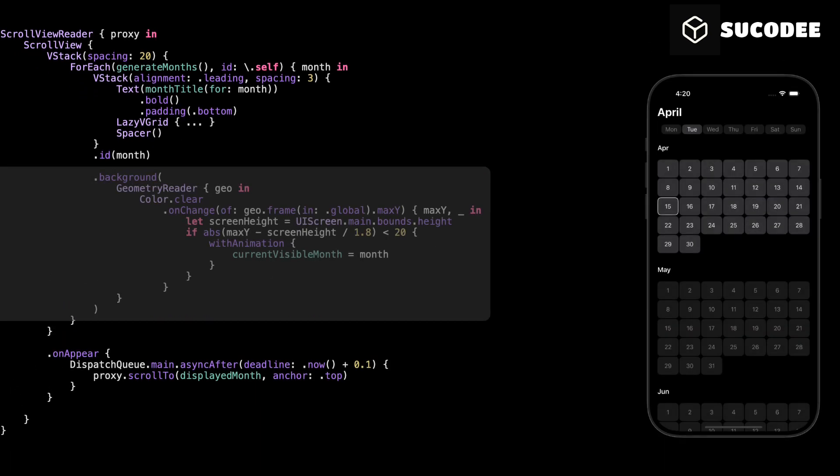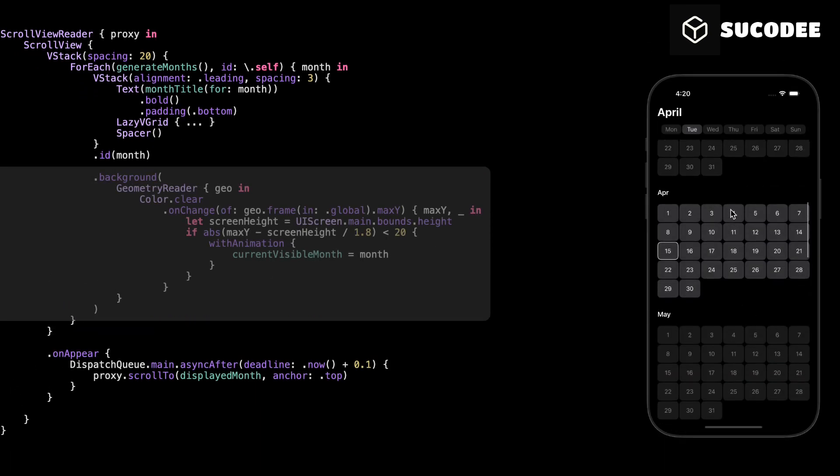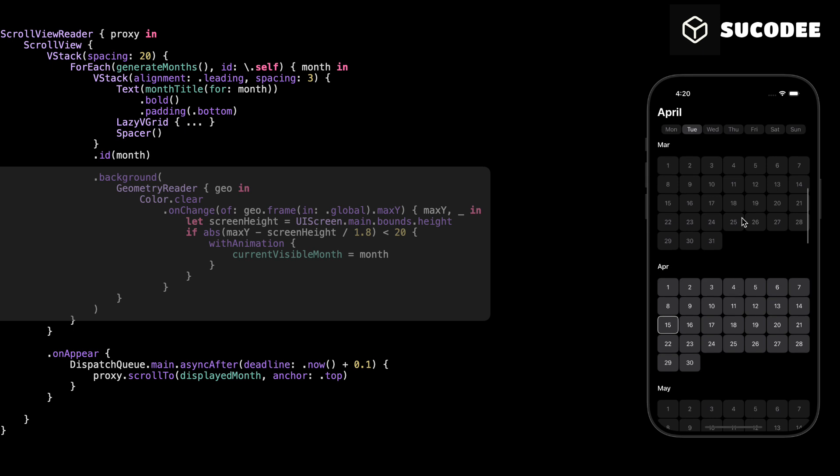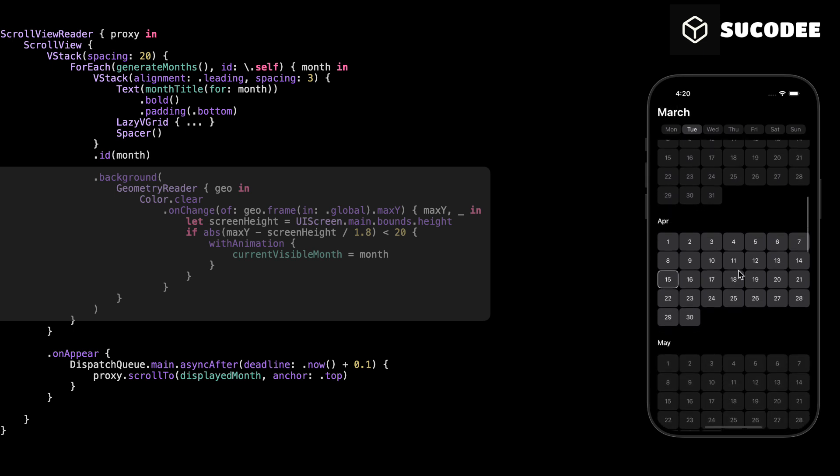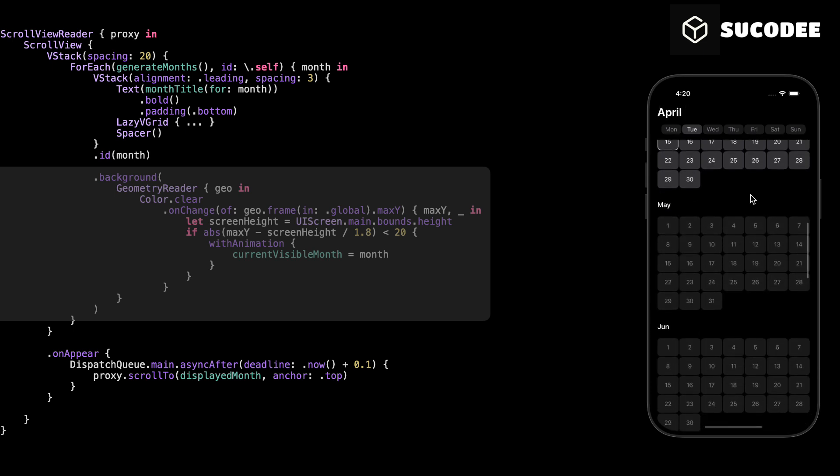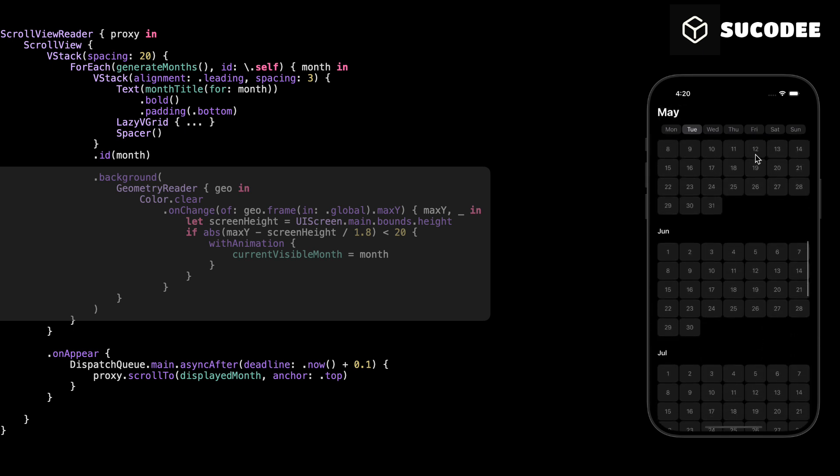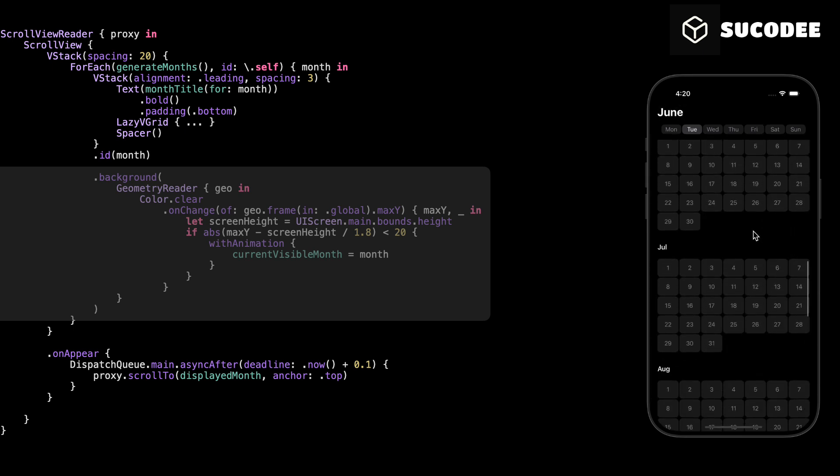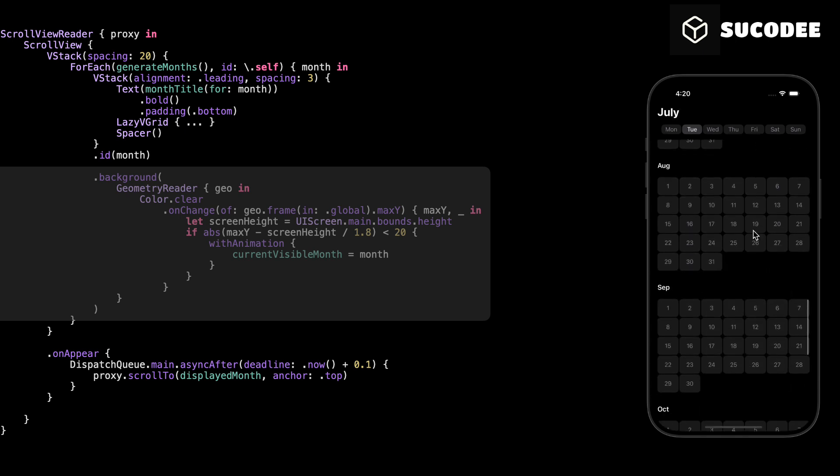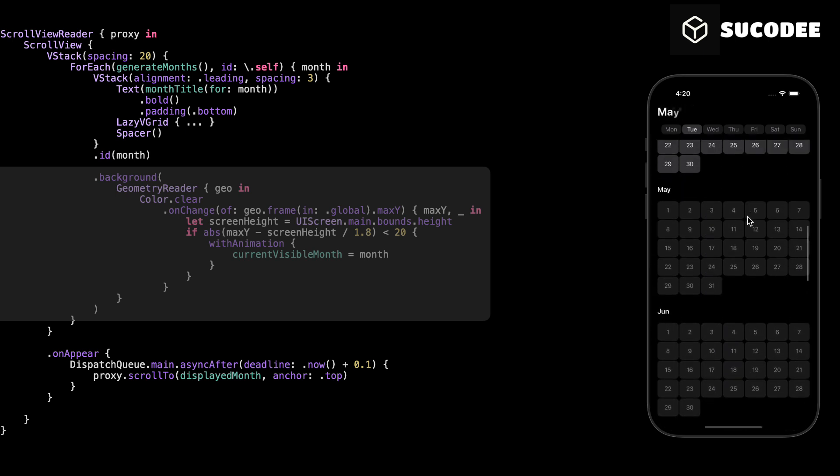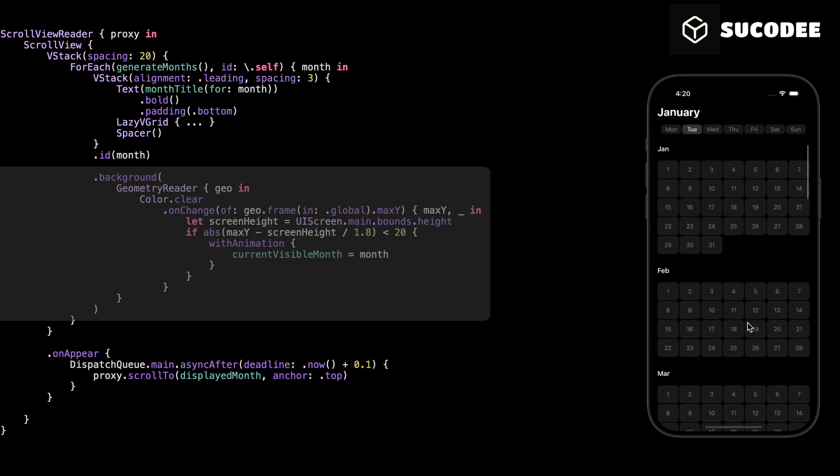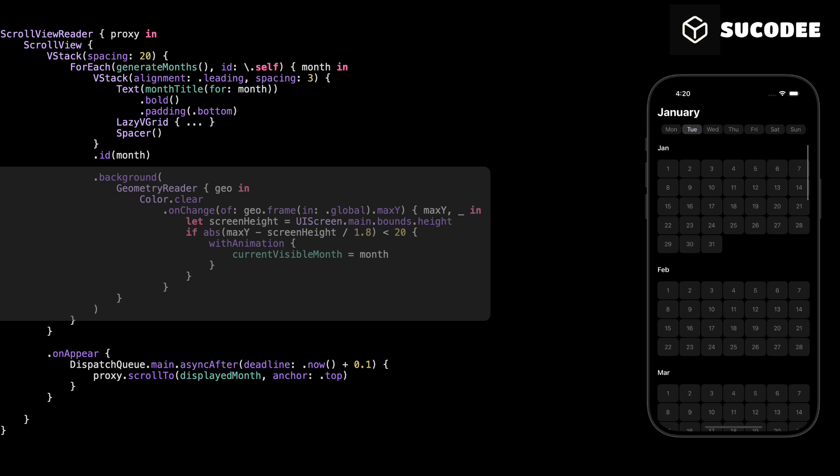This part is very important. This is how we track which month is currently at the top of the screen while the user is scrolling. We start by using GeometryReader. This gives us access to the position and size of the current view. In our case, we are using it to check the position of each month while scrolling. Inside GeometryReader, we use Color.clear because we don't want to show anything visually. We only want to read the position.